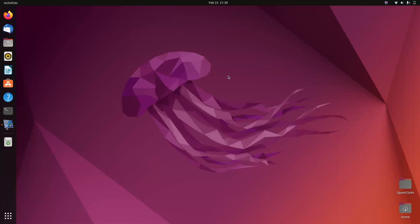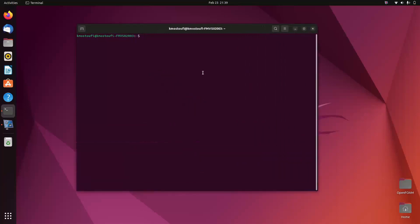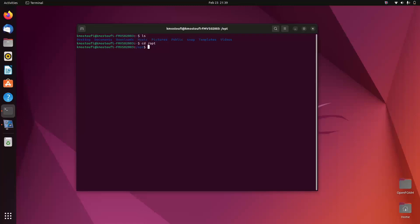Here we are in the Ubuntu environment. We can start the terminal — this is the Ubuntu terminal where you can use those commands we were talking about. For example, if you type `ls` you can see folders like desktop, documents, and downloads in our home directory. To go to the OpenFOAM installation file, use the `cd` navigation command and type `cd /opt`. Now you're in the opt directory, and if you type `ls` and press enter you can see OpenFOAM 10 and ParaView together in this directory.